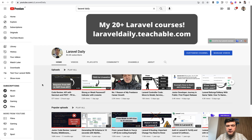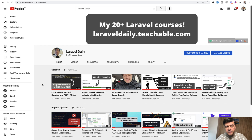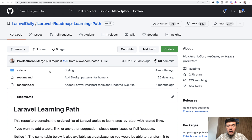First, I start with this YouTube channel, Laravel Daily. I've just checked before this video — it's 872 videos published at the moment of shooting this video, 84,000 subscribers, daily videos including weekends for a year or so. So subscribe if you haven't yet. All the links will be in the description below.